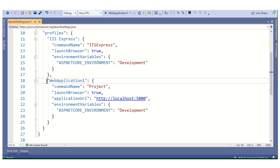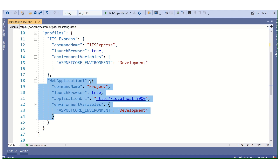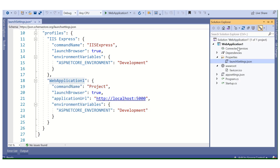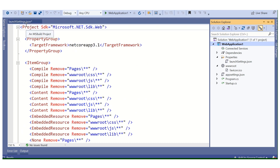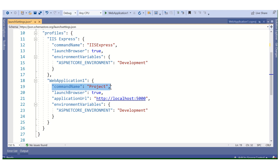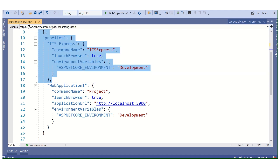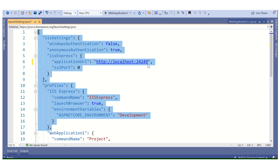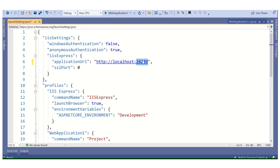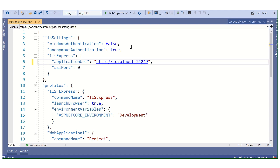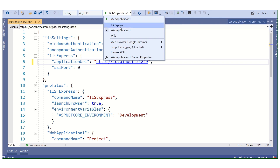After that, we have the web application settings. The web application is my application name — I have created ApplicationOne. After that there is commandName as project, launchBrowser is the same, applicationUrl with a port, and environment variable set to Development. This works with the default feature when we create any application. In our web application there are two ways to run the application: the first one is IIS Express.